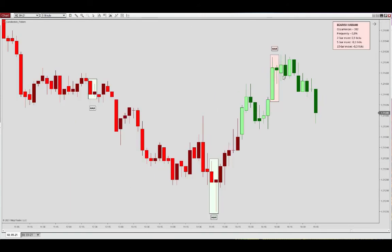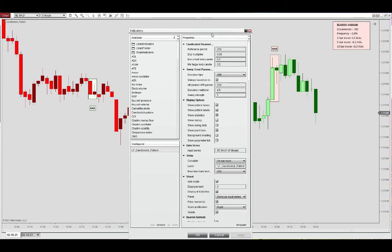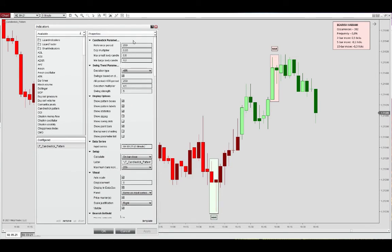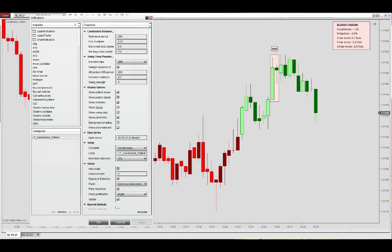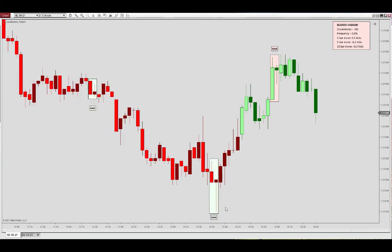For the bullish and bearish harami, the large body definition is based on the reference period. If we set it to 1.6, we lose this pattern down here — it's no longer defined as a large body according to what we had in the lookback period. By setting it back to 1.2, we see the pattern appear again.